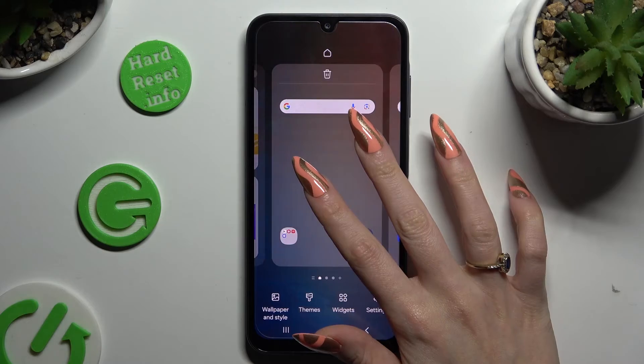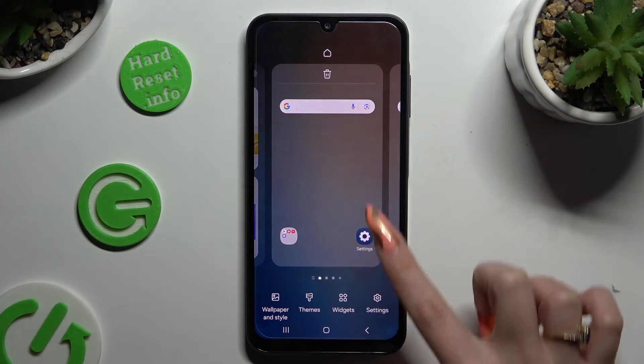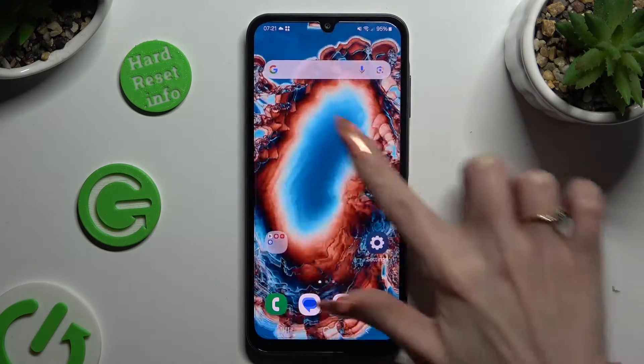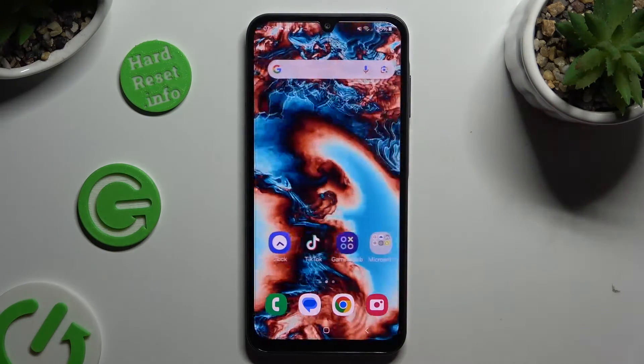As you can see, after that my wallpaper was successfully applied.